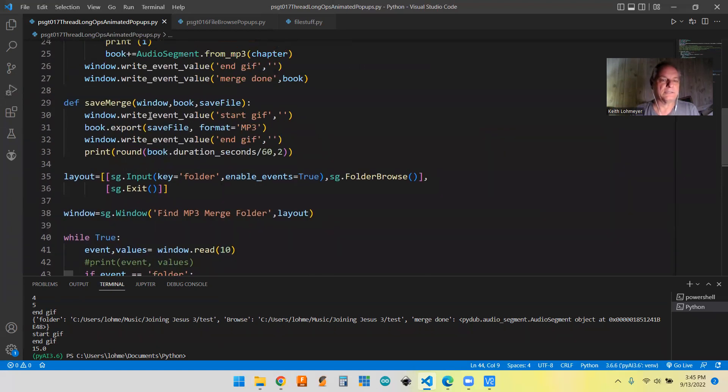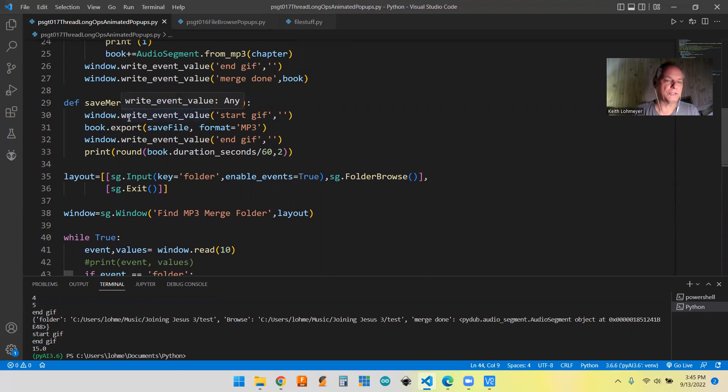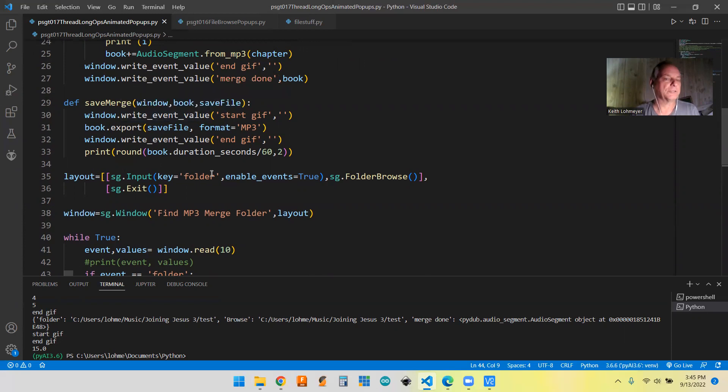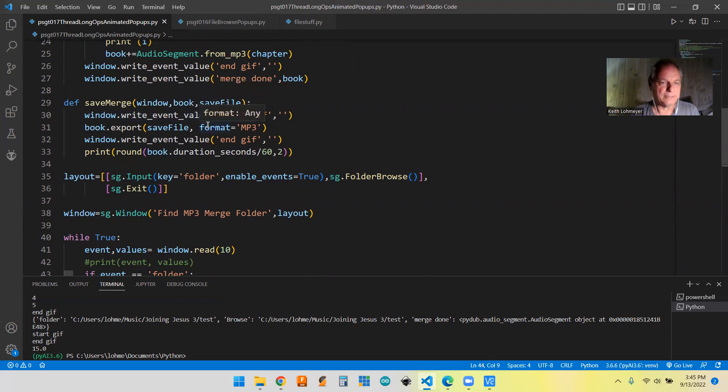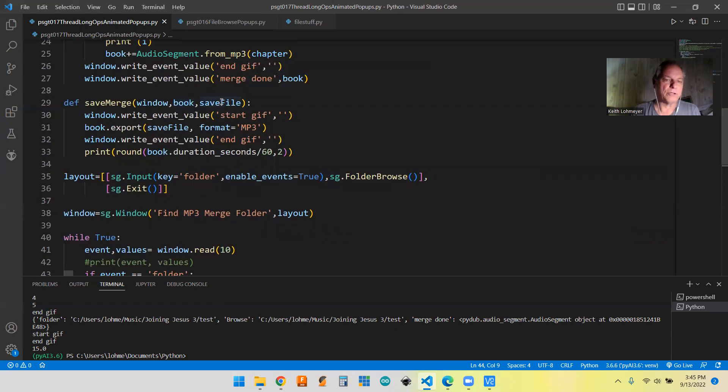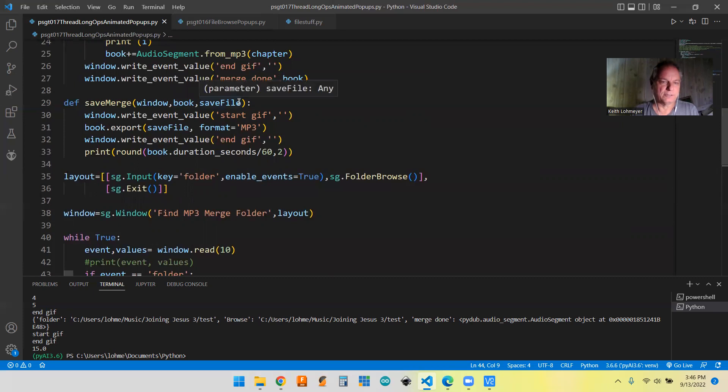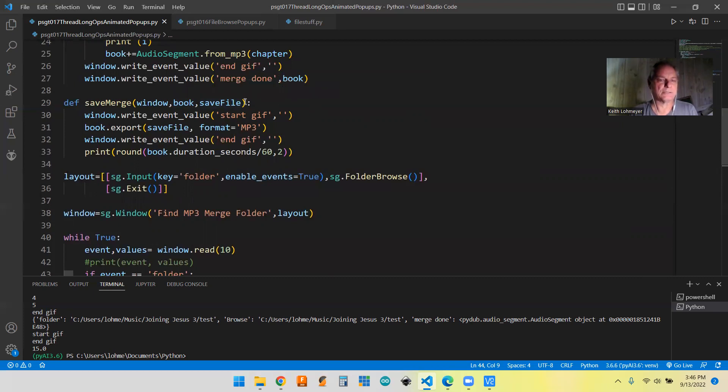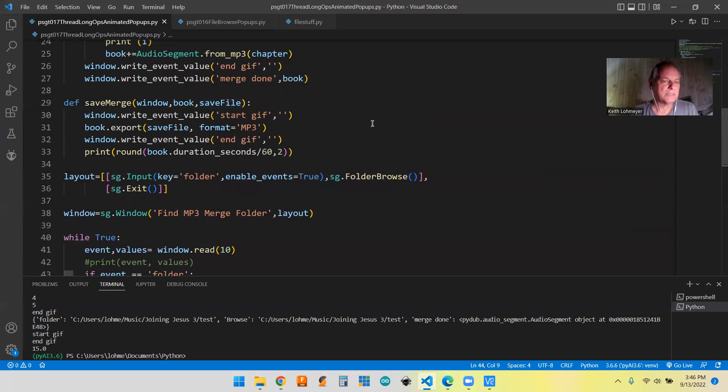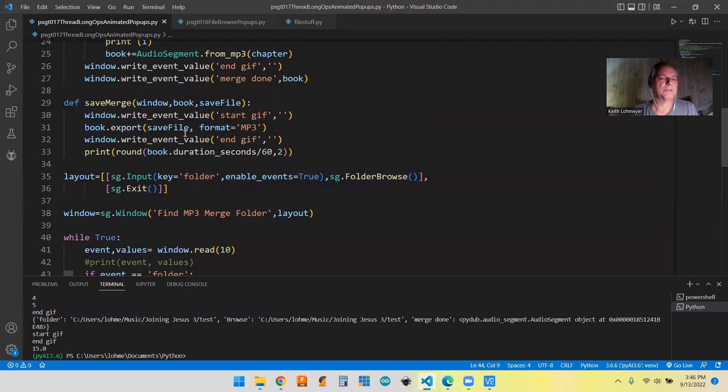And that's in this one. And like you say, you have to pass window to be able to use these window.write_event. We got to pass the window into it, which is, I'm pretty sure that's probably just a pointer to the window. It's not everything in here. And then the book, which is the pointer to the big file. And the save file is our text pathway that we got. So we're doing that. And then this just does that book.export and stuff like that, but we're starting up our gif again.